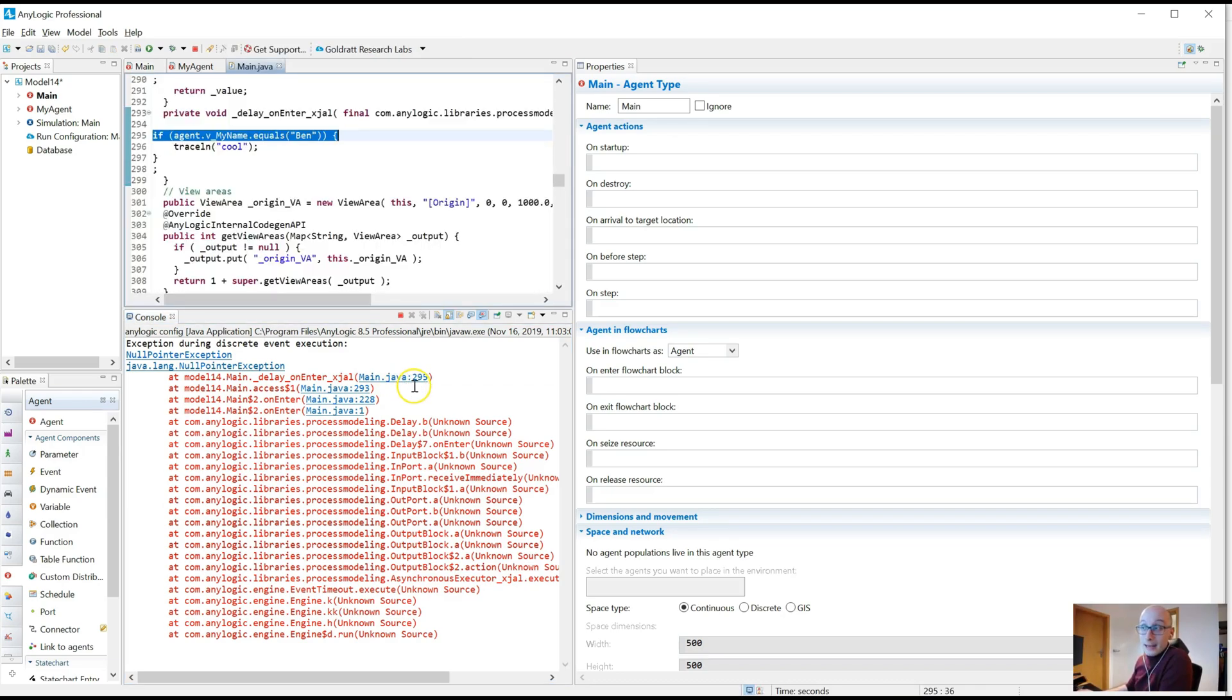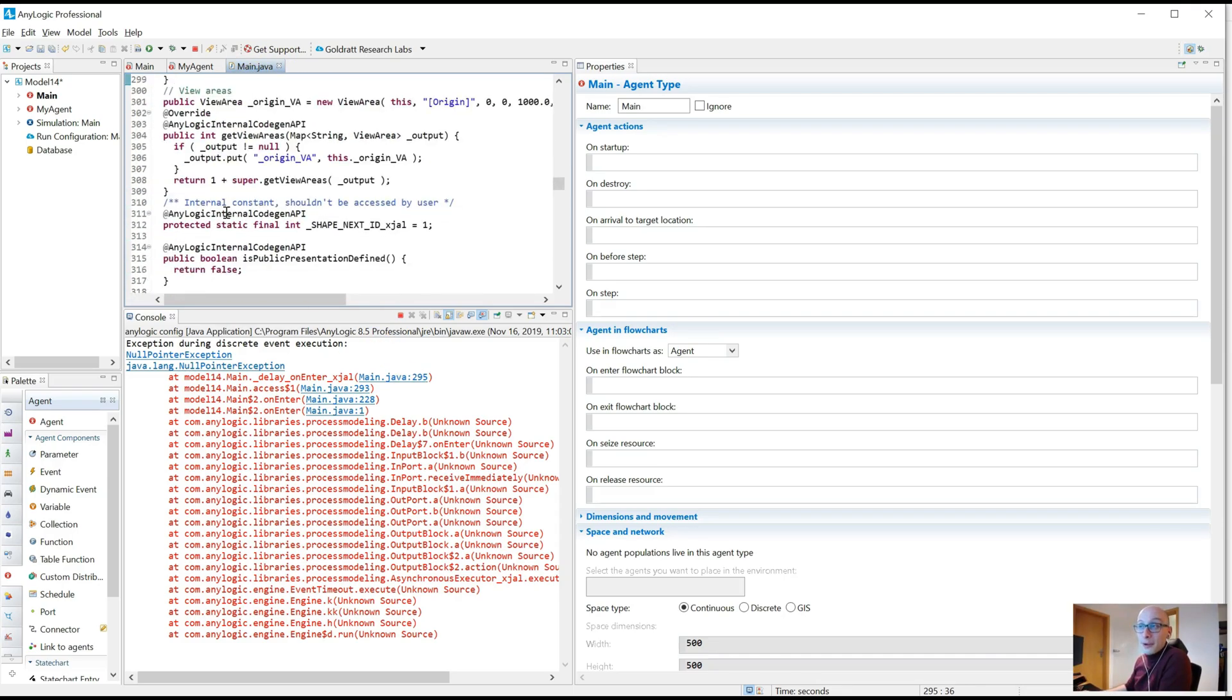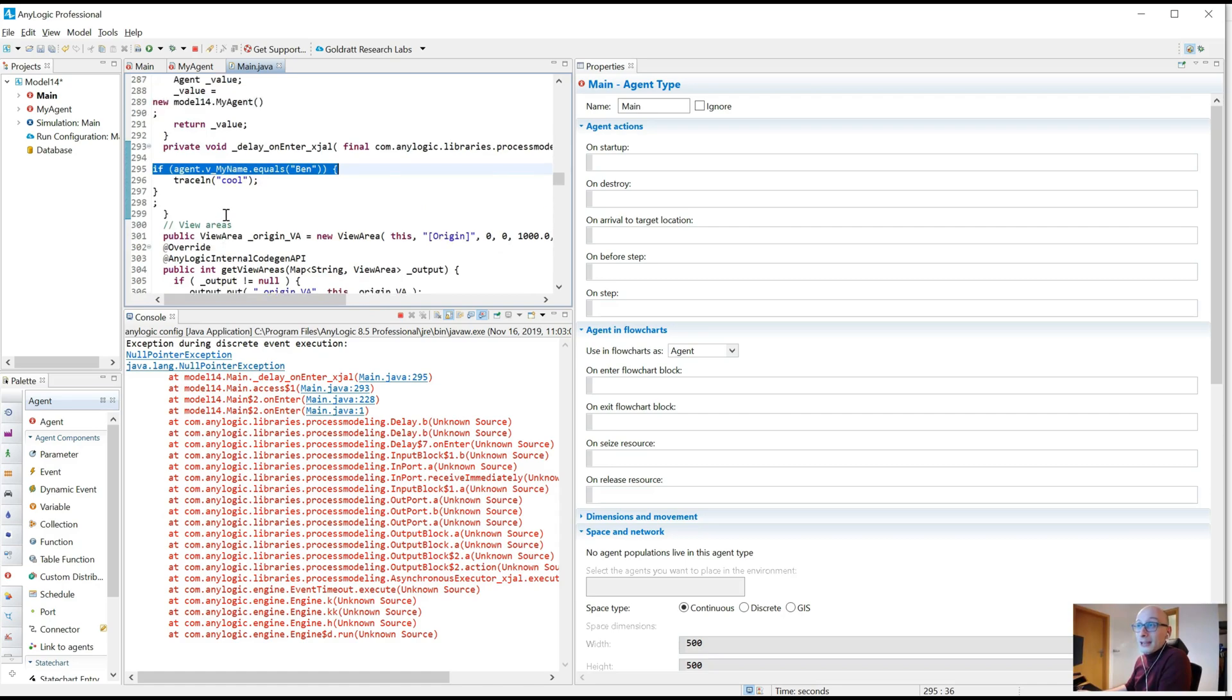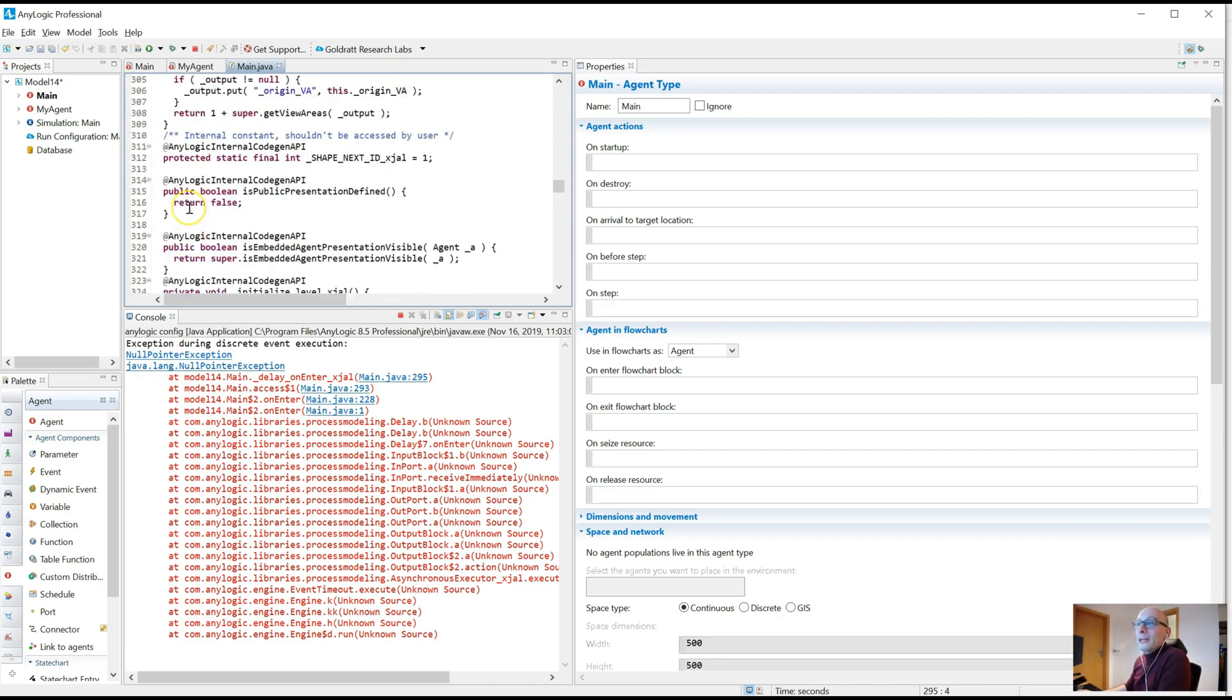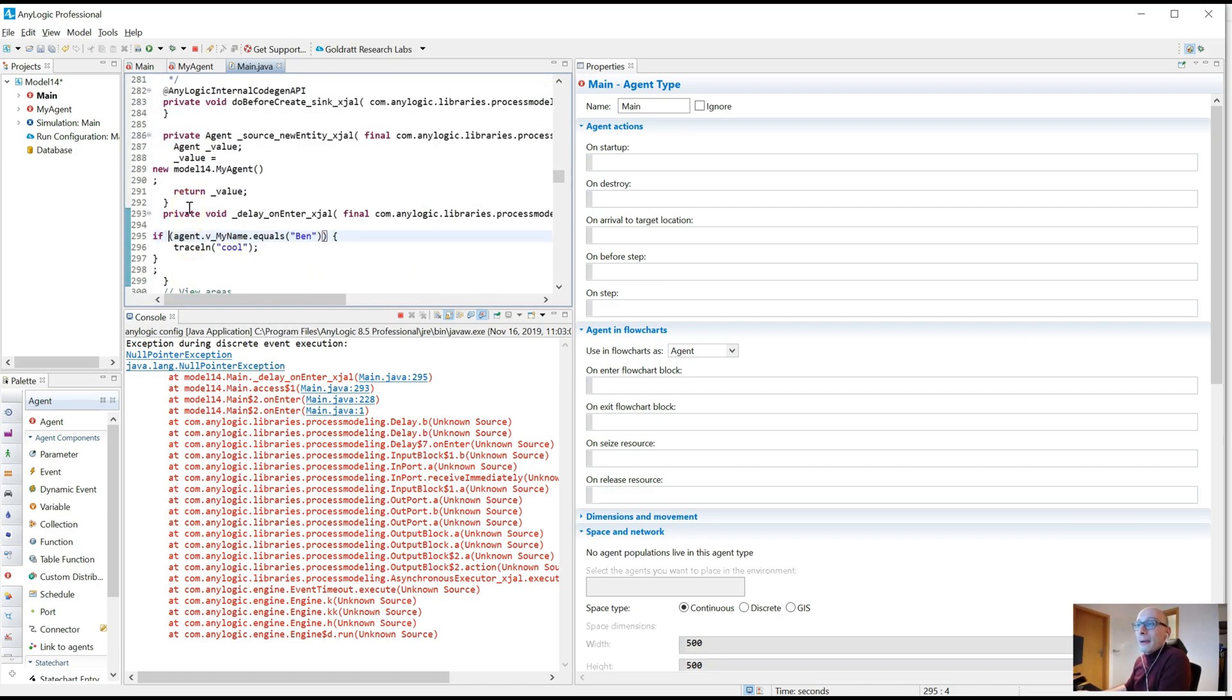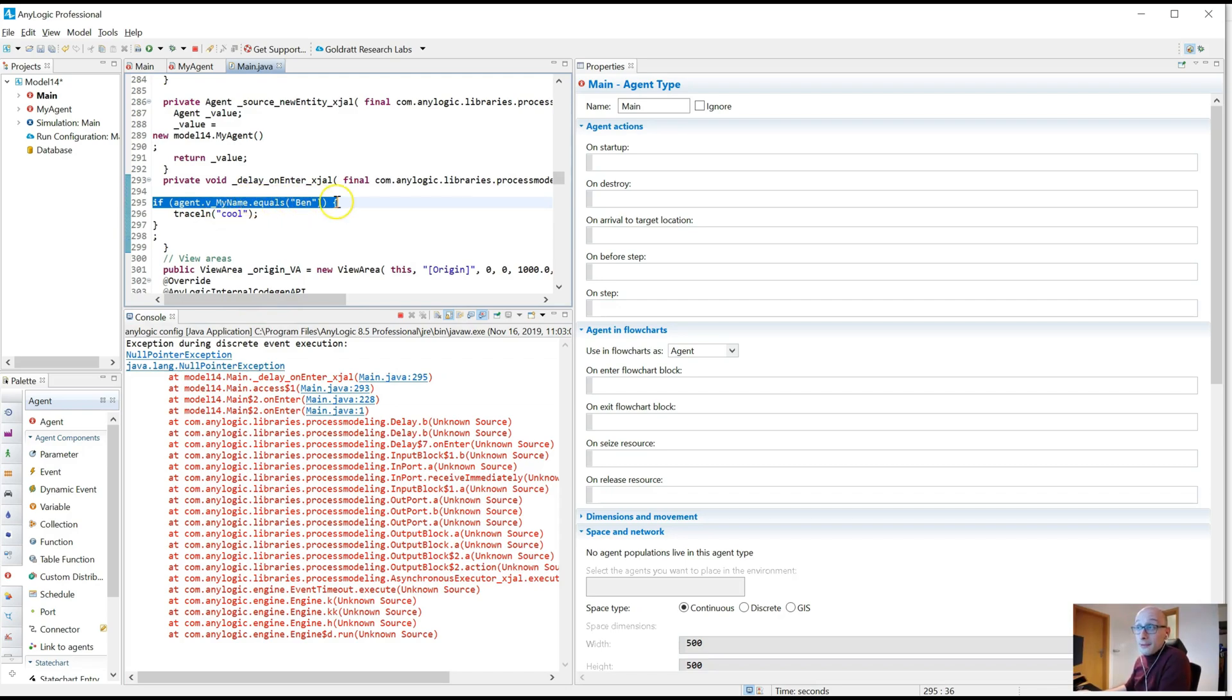Aha, and now it has opened something that looks again very, very scary, and it has highlighted a line, the line number 295, and now it's basically saying, look, I've got a null pointer exception at this line. So now we don't need to get scared by all this kind of stuff. Just look at the line that's highlighted, and more often than not, literally in most of the cases, this is a line that you have written.